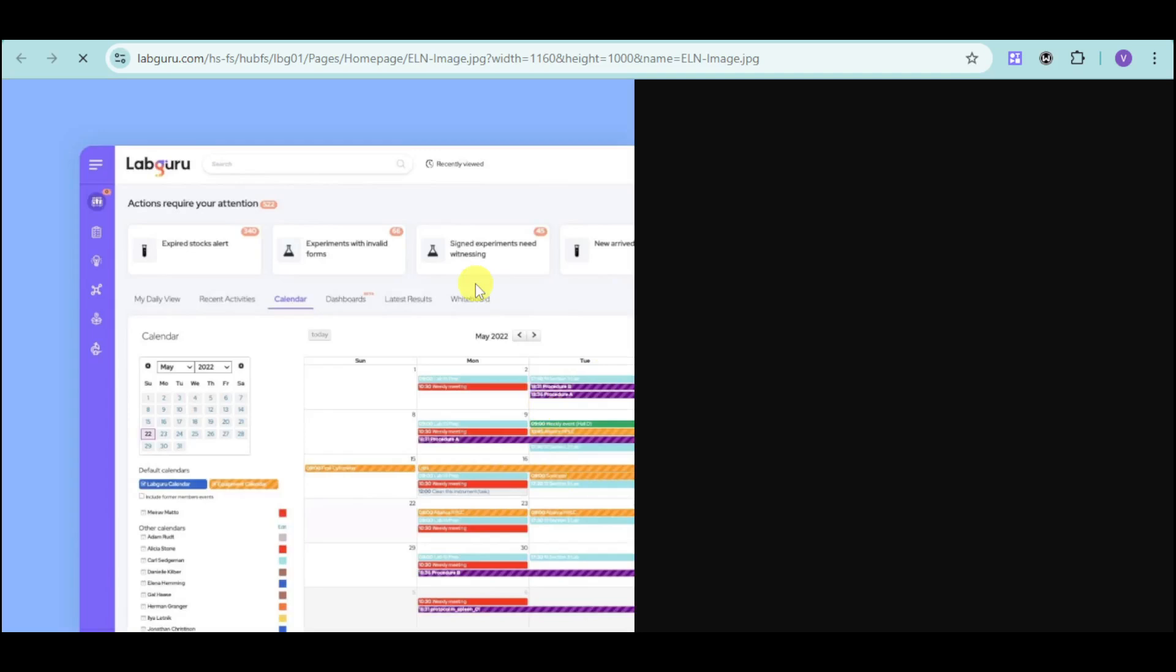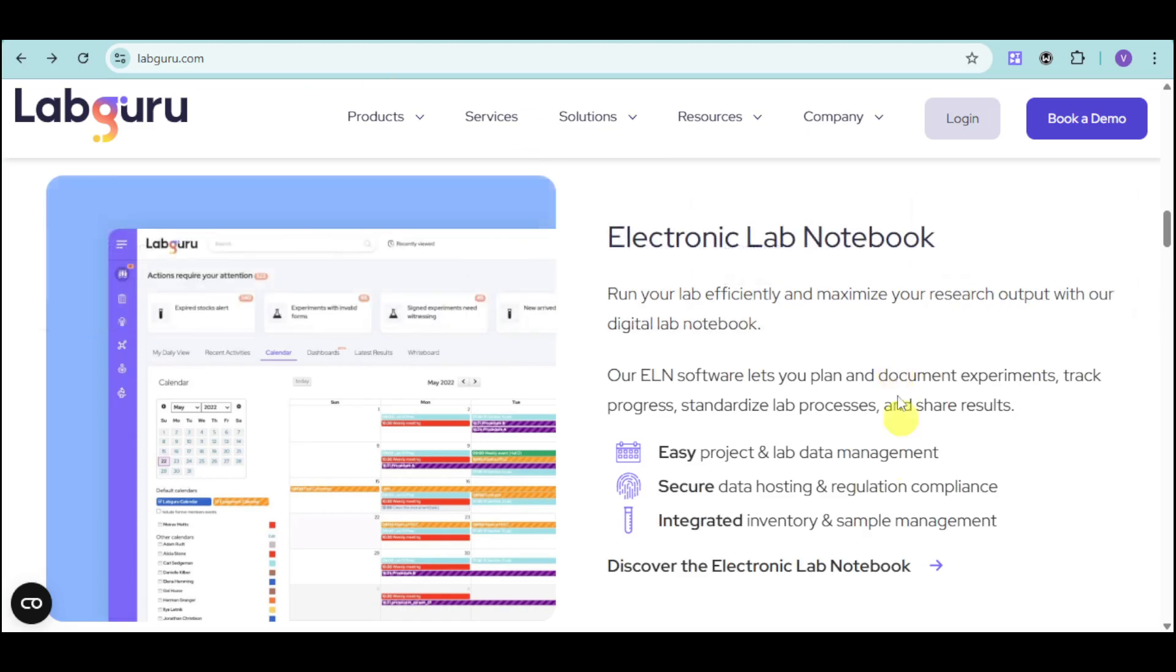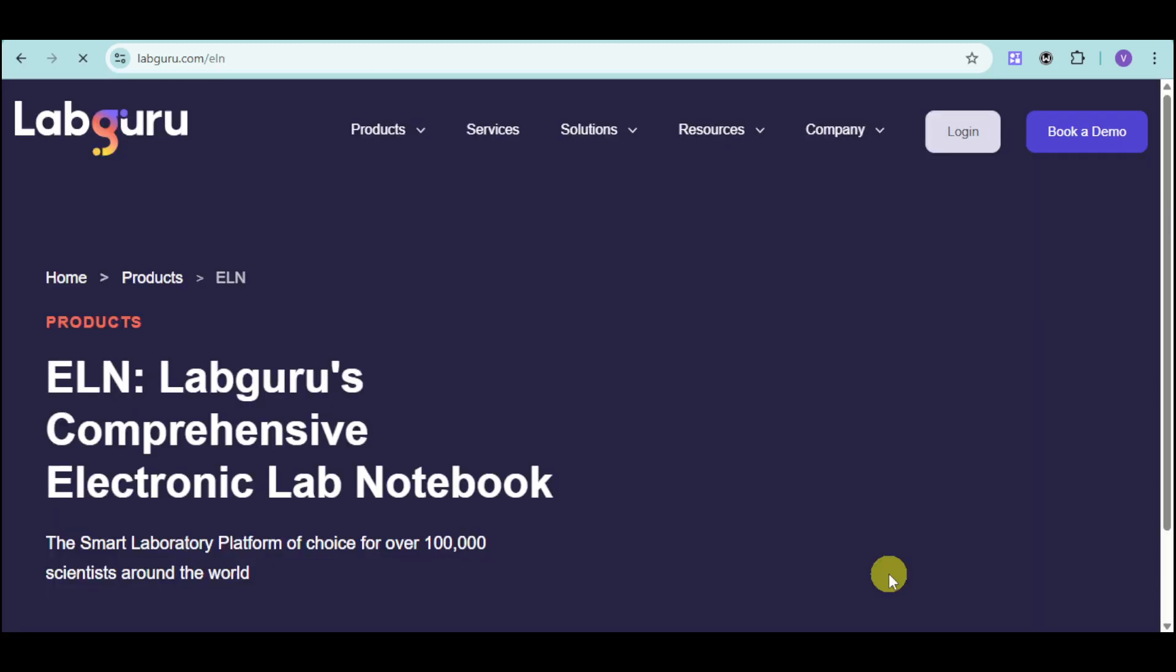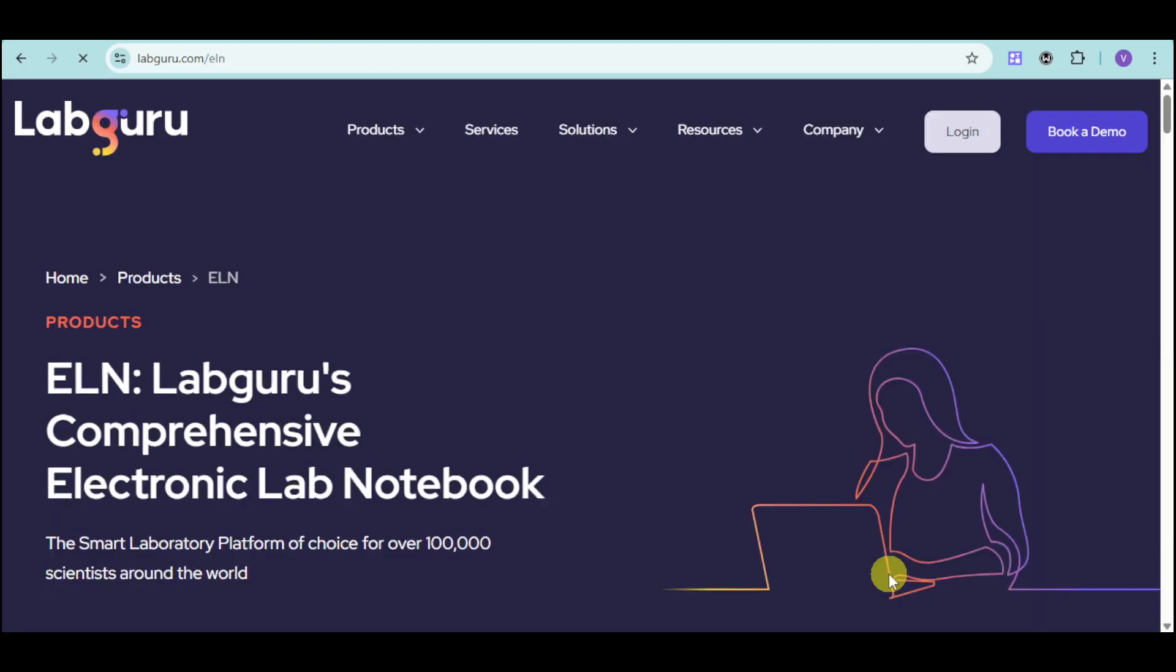Here it is right here. You can see that we have the actions required, the calendar, experiments with invalid forms, signed experiments needing witnessing, as well as a lot more. Let's dive further with their ELN.